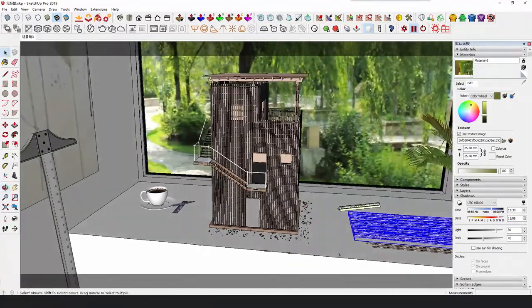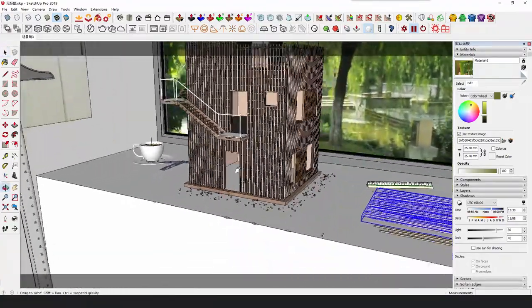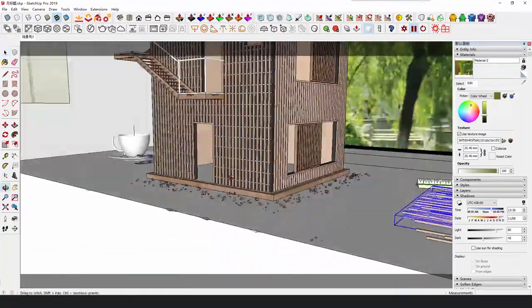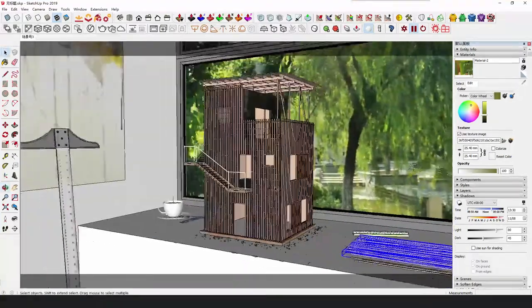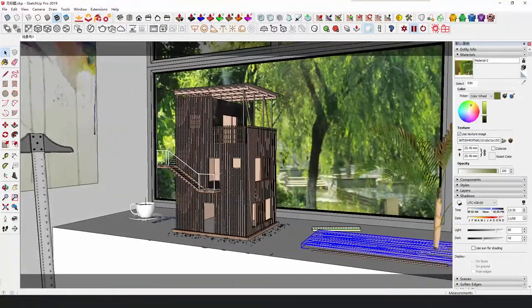The prototype of this example is also from Pinterest. It's a real physical model, not a render.